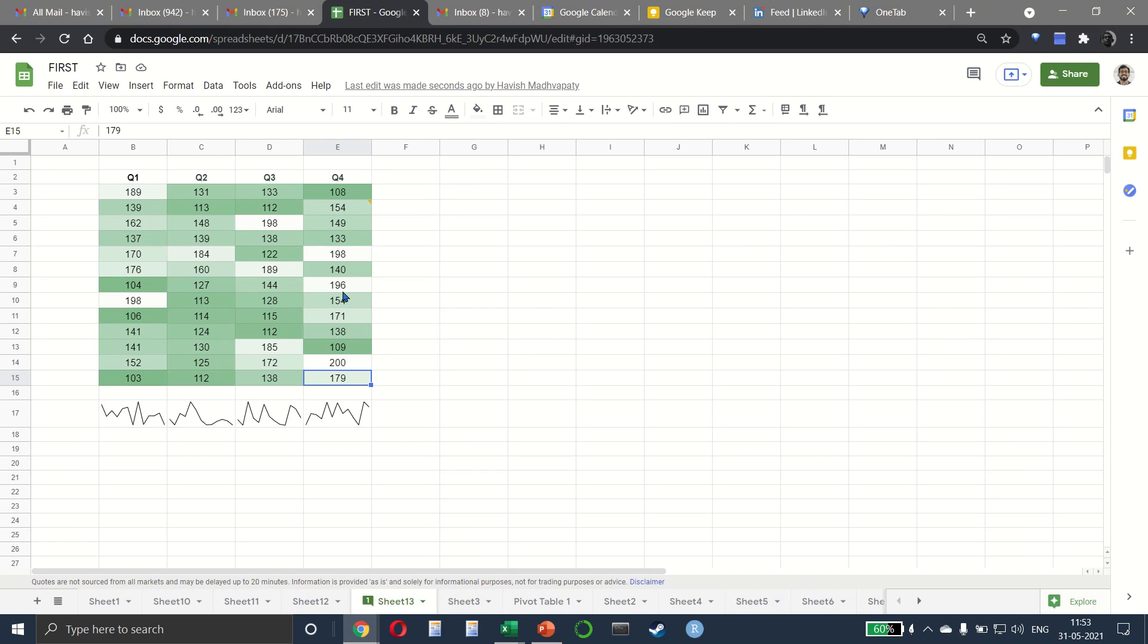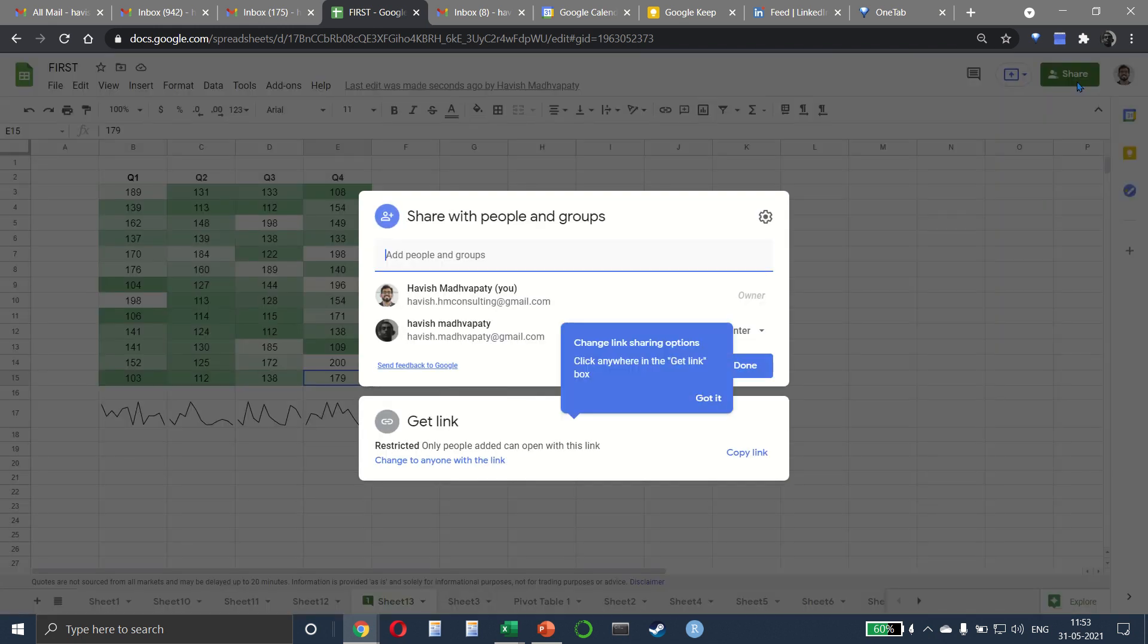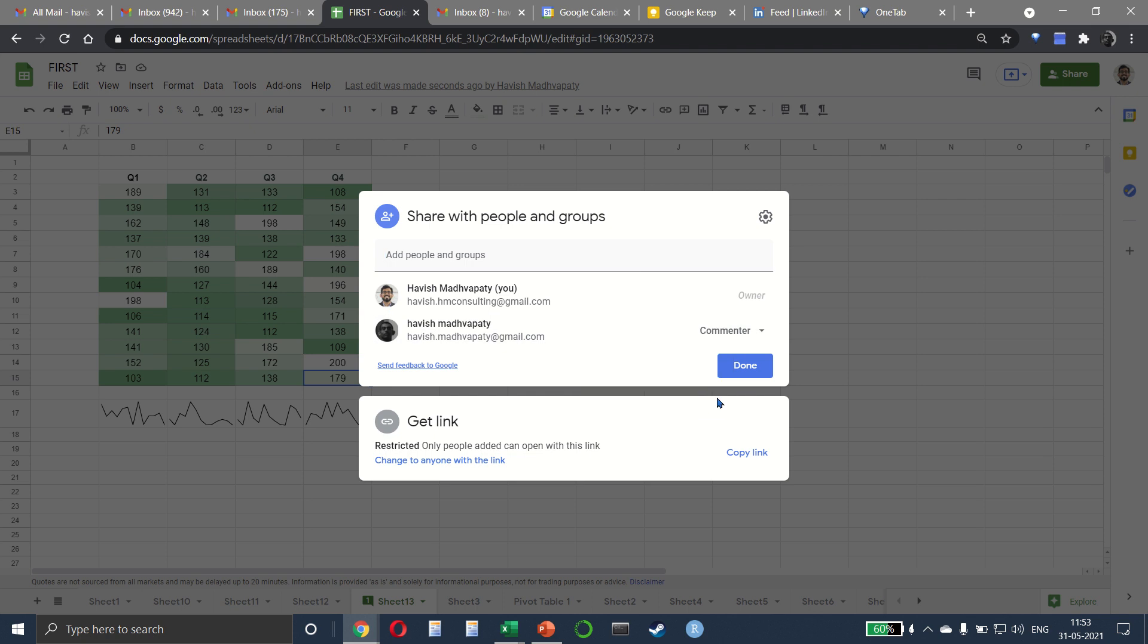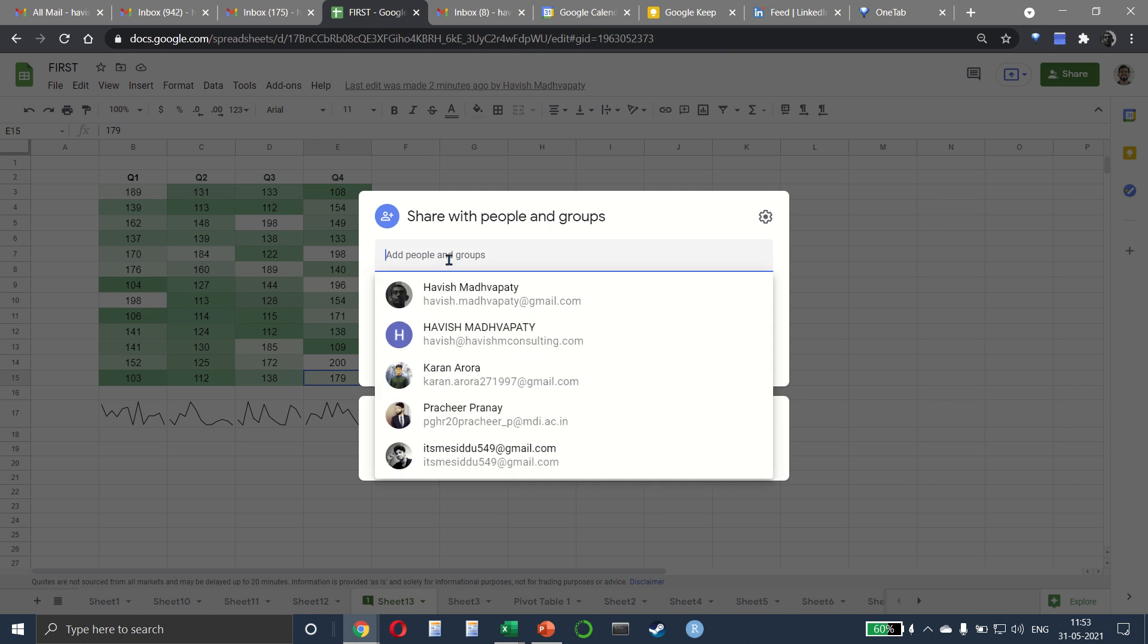Hi everyone, let us see how we can share our sheet with other people. On the top right you can click on the share button and as you can see I have already added one person here so we can add other people.